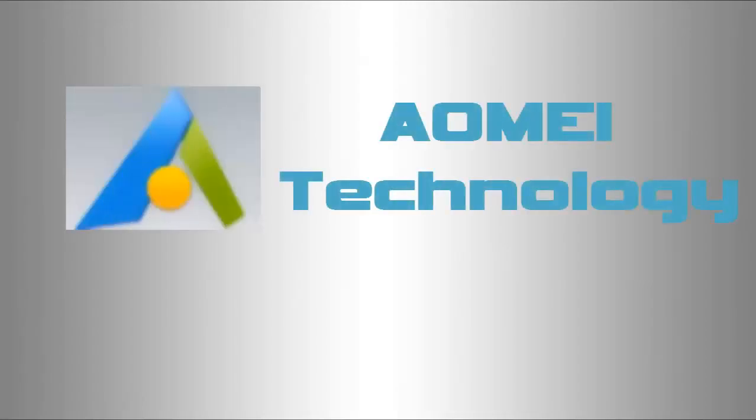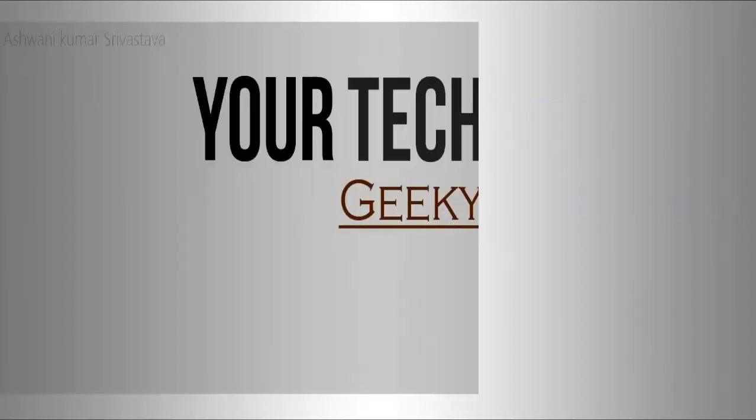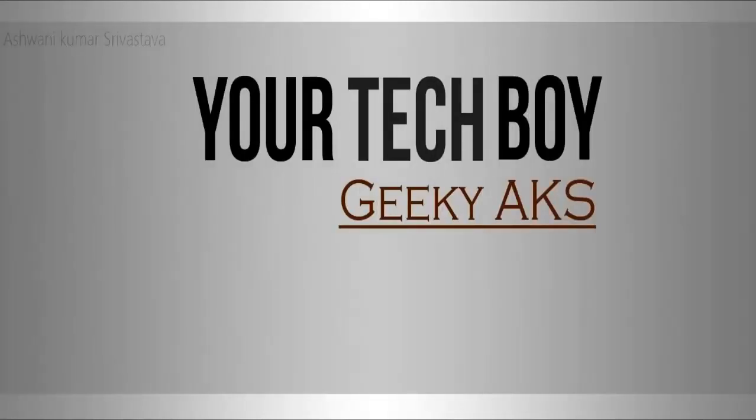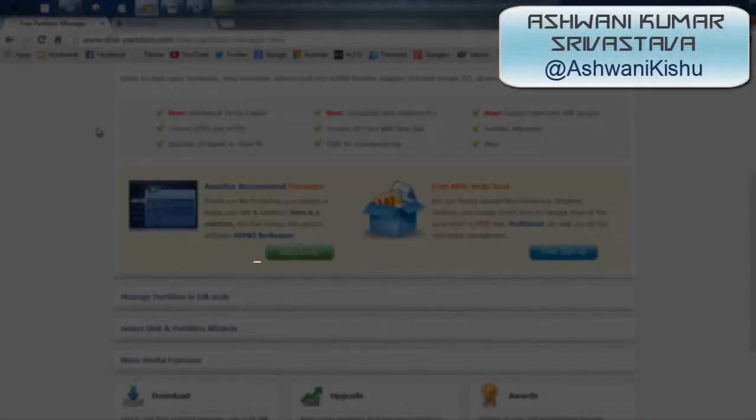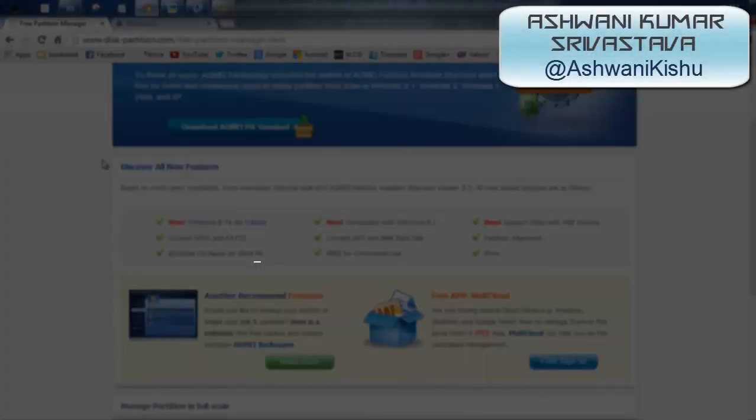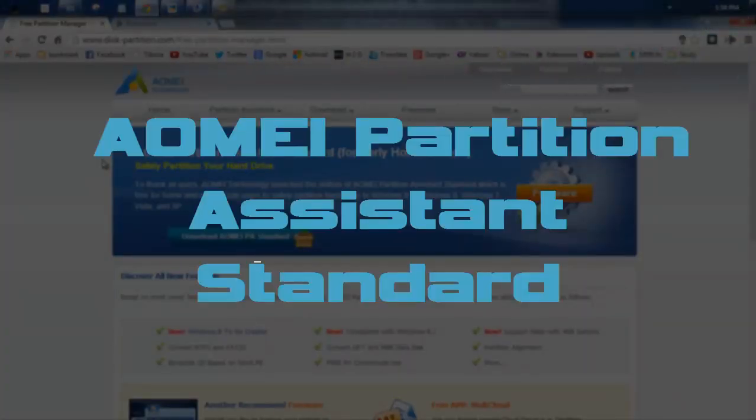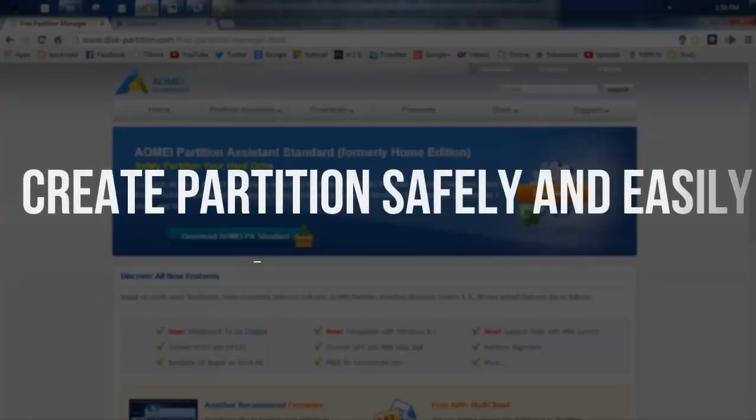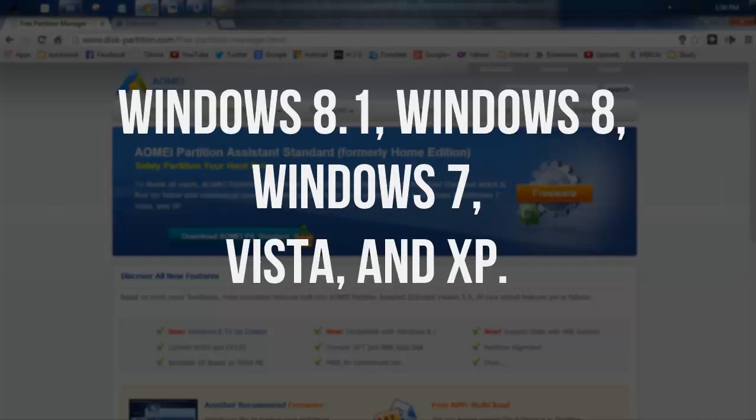Hey guys, what's going on? I'm Ashwini and in this video I'm going to show you a software called AOMEI Partition Assistant Standard. It's software for creating partitions on your hard drives. It works on Windows 8.1, Windows 8, Windows 7, Windows Vista, and Windows XP.